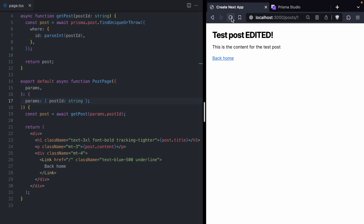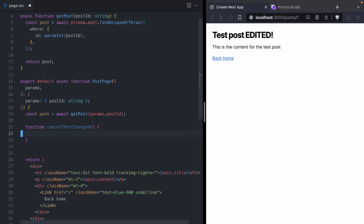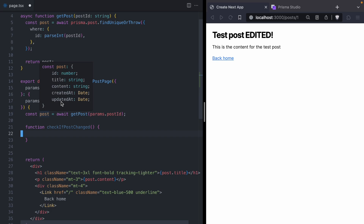Today we are going to fix this problem and have our page automatically update whenever our data in Prisma Studio changes. In order to do that, we need some way to check if the post has changed. We're using Prisma, and every single object in our database is going to have an `updatedAt` field. Prisma automatically sets this date to the last time the post was updated, so if we see a new `updatedAt` value, we know the post has changed.